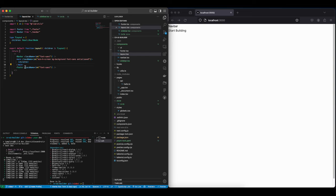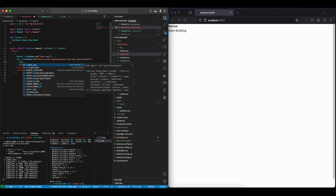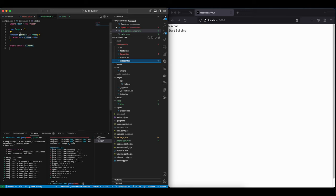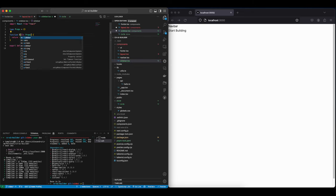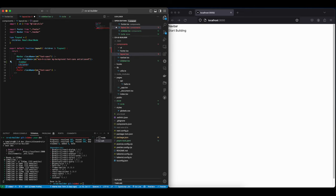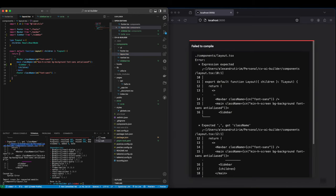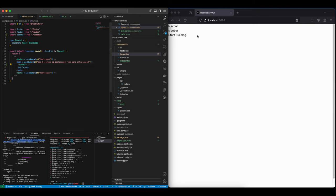And let's put it here, and import it as such. And now we have our nice sidebar.